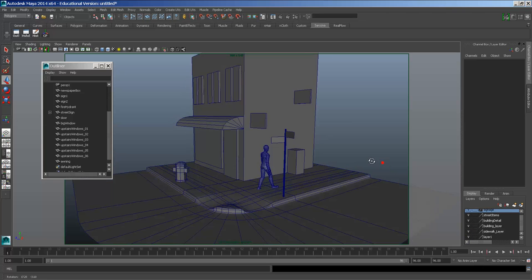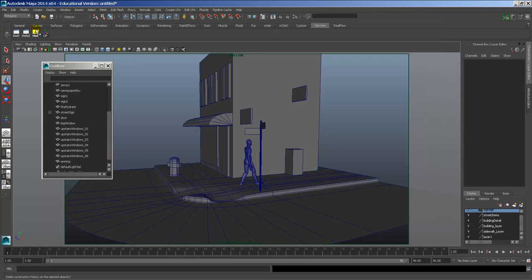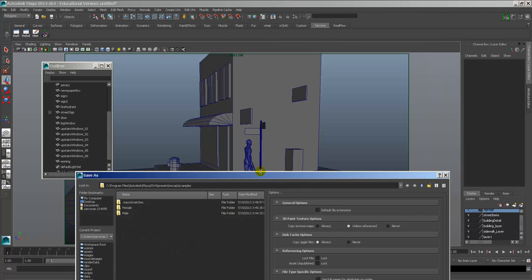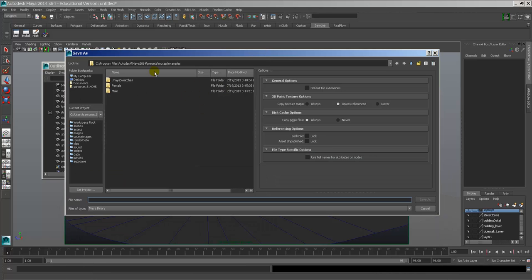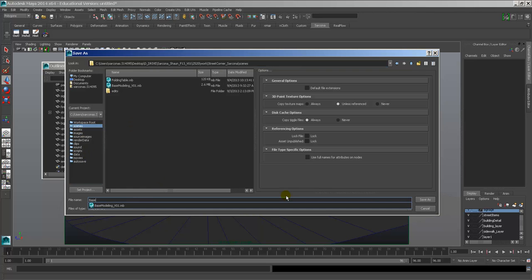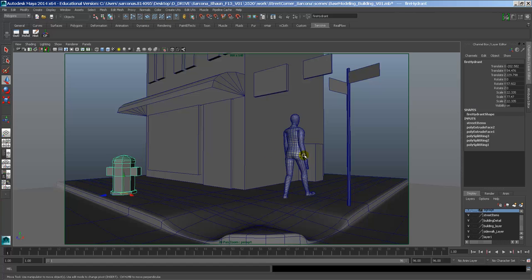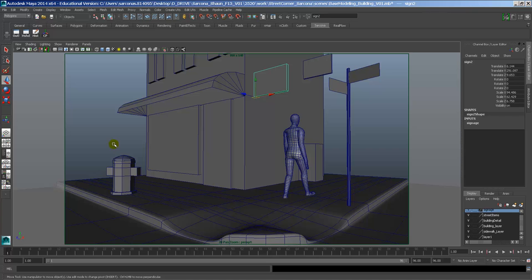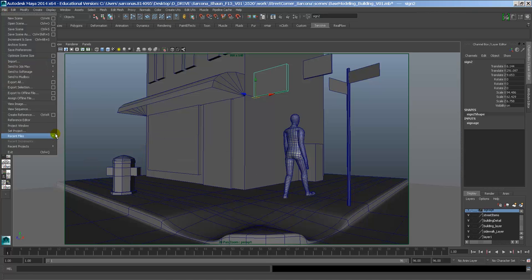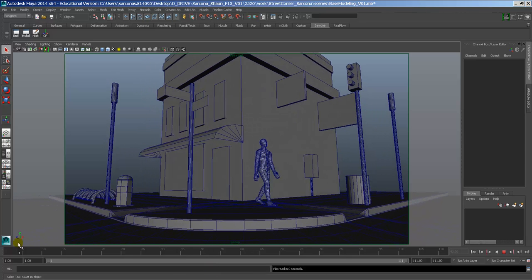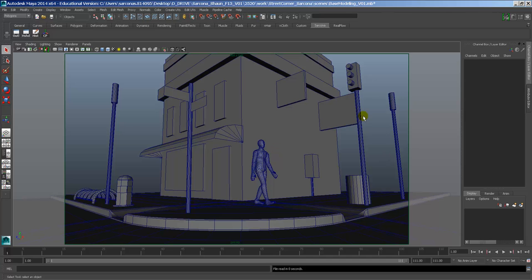Obviously we want to save our work. Go to Save As — for some reason in Maya 2014 when you import the reference guy it jumps you to the Autodesk program files folder; just open up your Scenes folder and save as 'base modeling building v01.' Now I can look at this and say I have stuff here and there, some signs, but I need more over here and over there. Looking at my earlier blocked version, it has a lot of stuff and I have a bit of angling I'm going to have to fix.